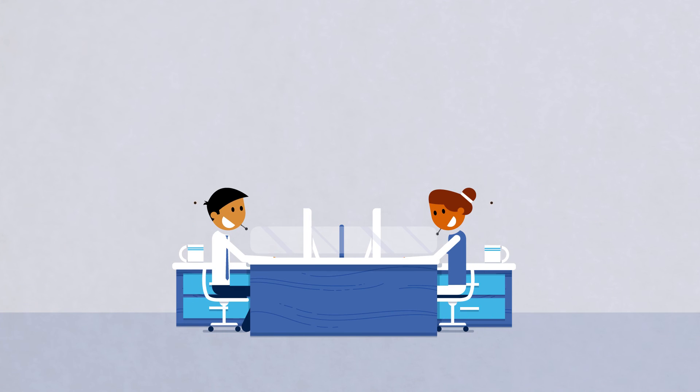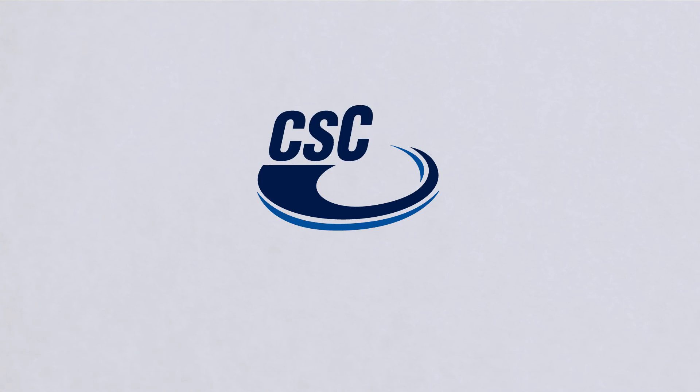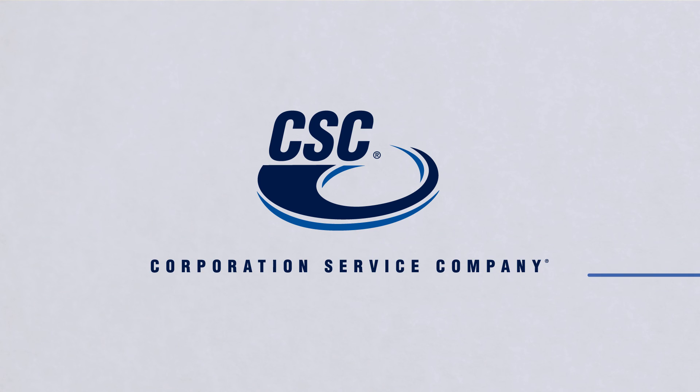Let CSC handle the rest so you can get on with your business. Contact your CSC Financial Account Manager for more information and case studies.